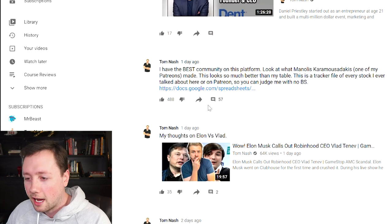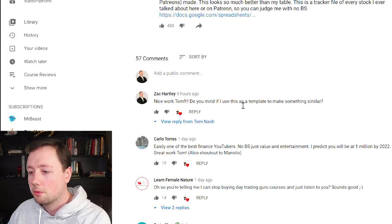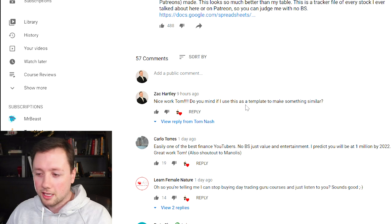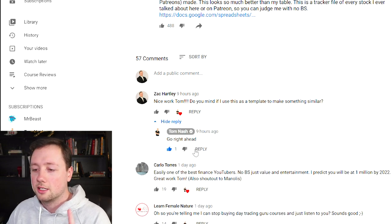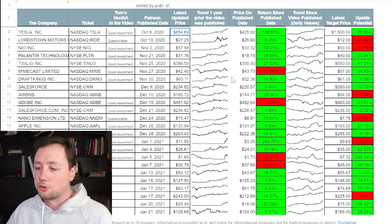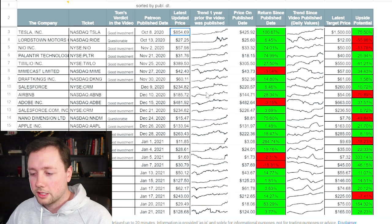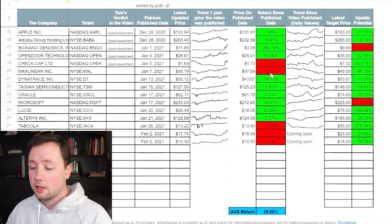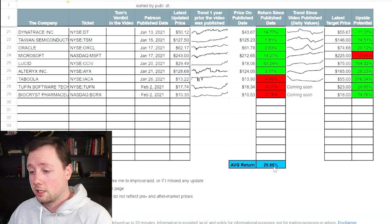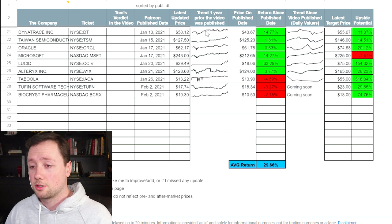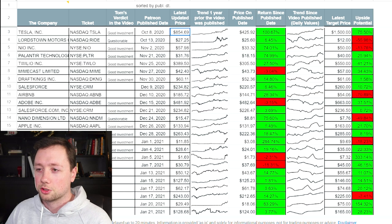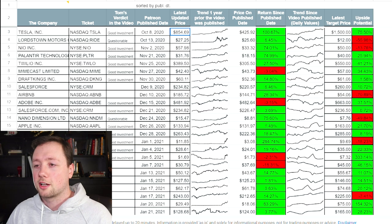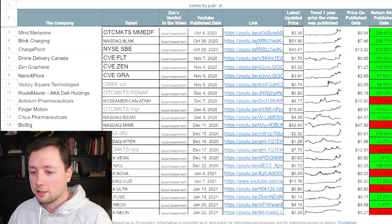I did ask him if I could use this spreadsheet. Nice work Tom. Do you mind if I make a template of this and use it and he said go right ahead. So thanks for letting me use the template. Thank you to whoever made the template and 29.6% since posting videos. I think that's a pretty phenomenal return and I was actually kind of surprised when I did mine here.